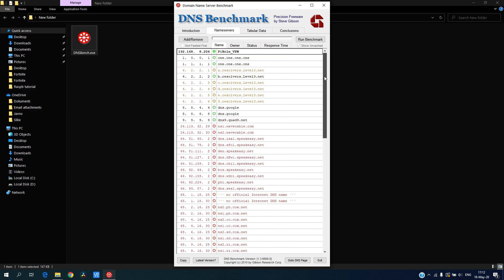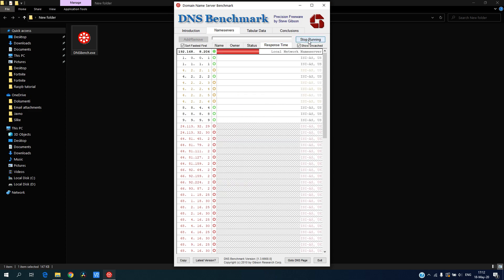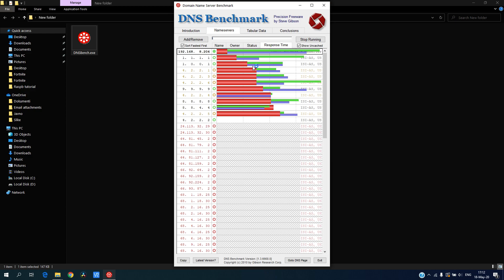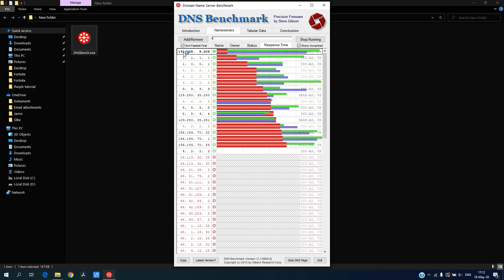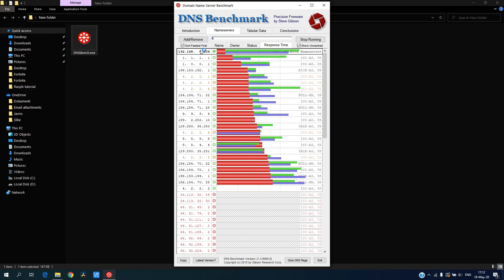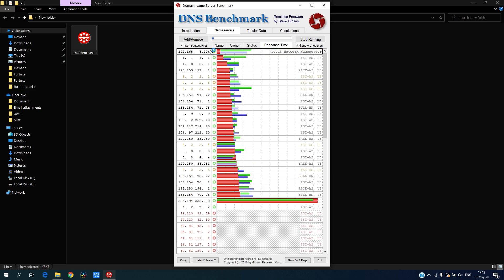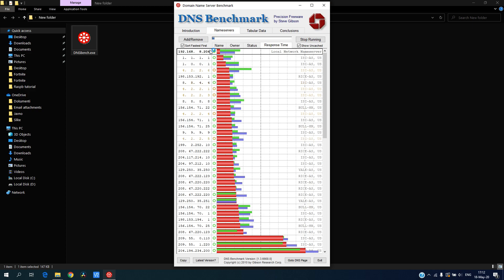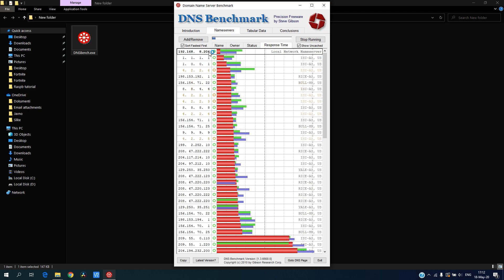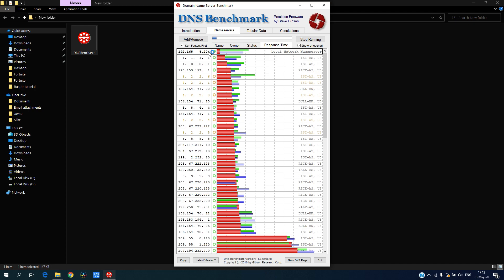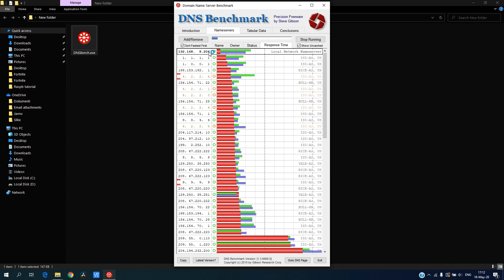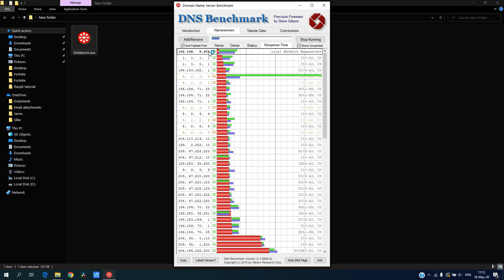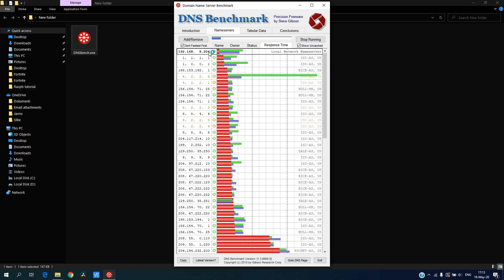Right now you can just click on benchmark. As you can see, I have my local DNS which happens to be my Pi-hole. If you don't know what Pi-hole is, I will also put the link down in the description.